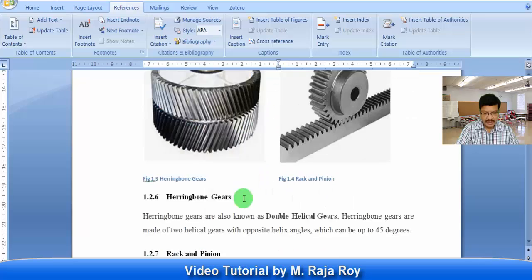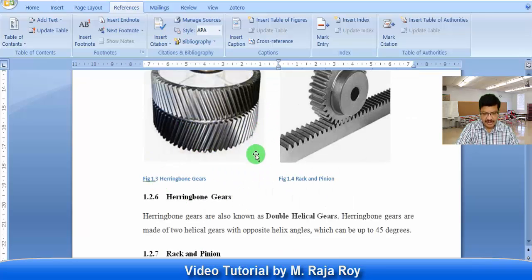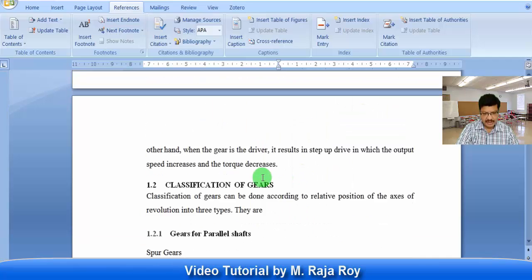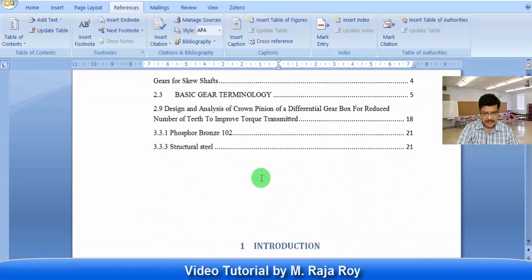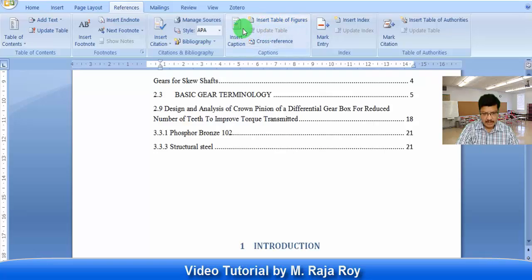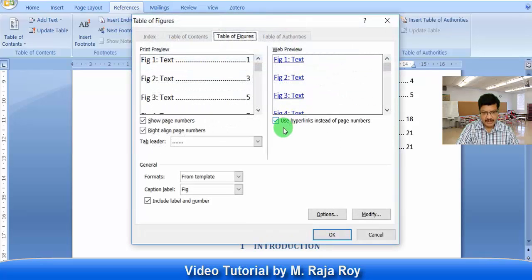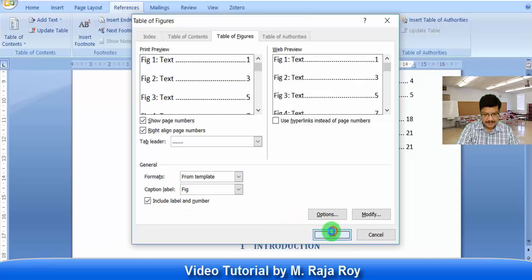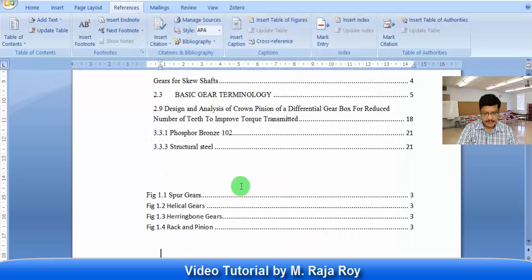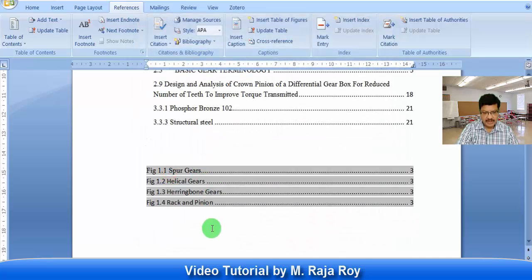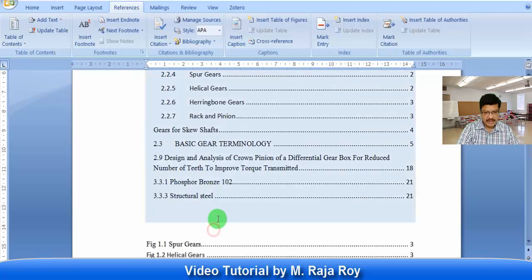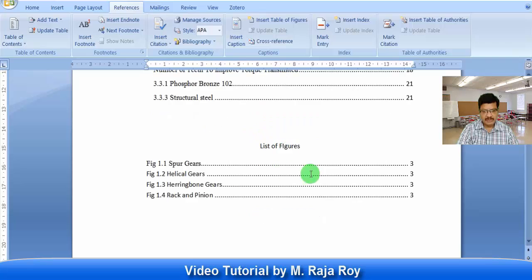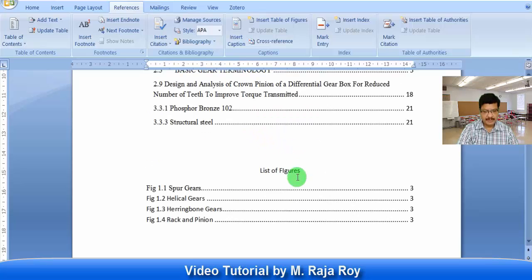After giving the figure number for all the figures or table of figures, then go here. Insert table of figures. Click on insert table of figures, show page numbers on right side. Then automatically you will get the list of figures here. Here you can write the title as list of figures. In this way you can generate the list of figures.